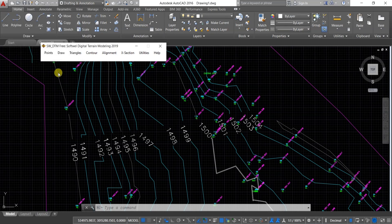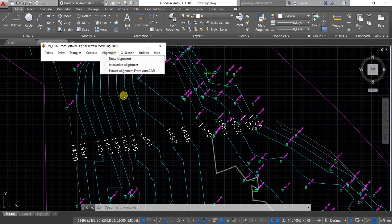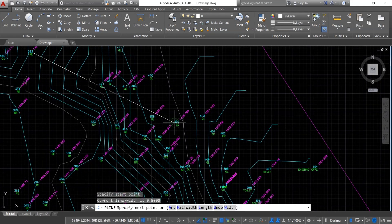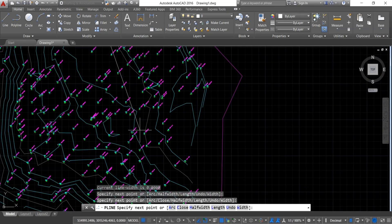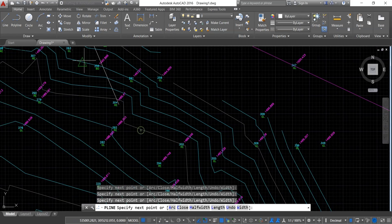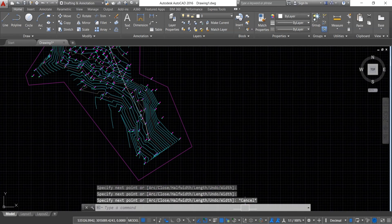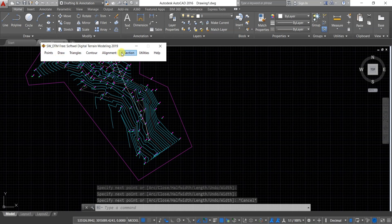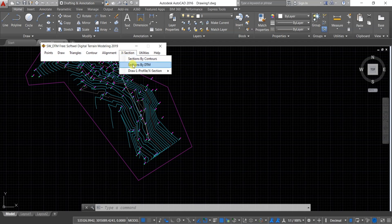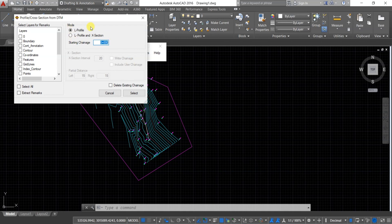Now click on FG to draw the L-profile and cross section of the terrain. First, we need to draw an alignment. Draw the alignment as per your requirement where you want your L-profile and cross section. Go to SW DTM, then go to X Section and click on Section by DTM. We generally draw L-profile and cross section together, so select both here. The starting chainage will be 0+000. For the cross section interval, I am changing it to 10.